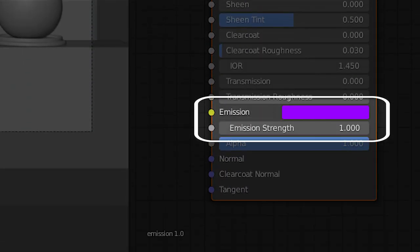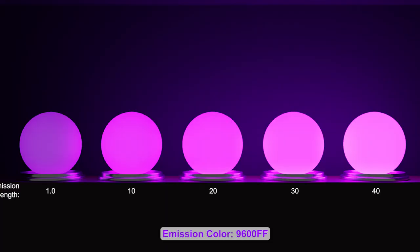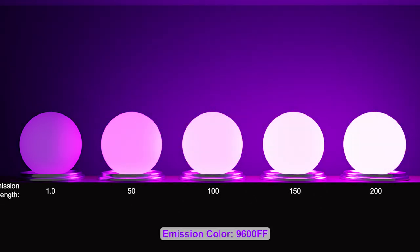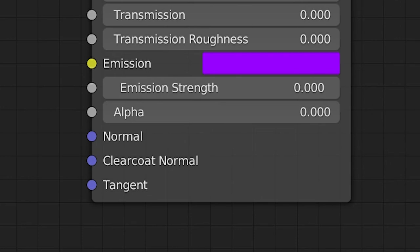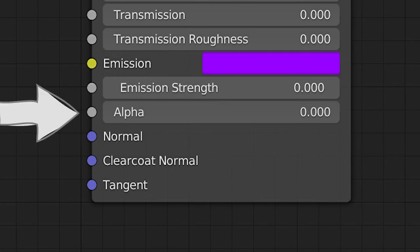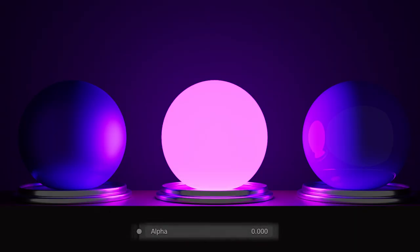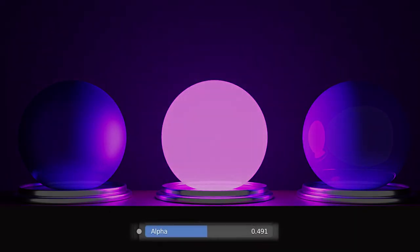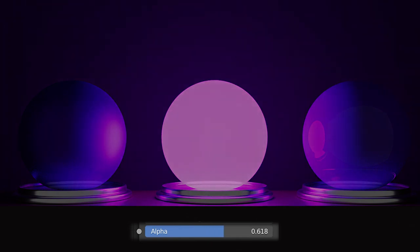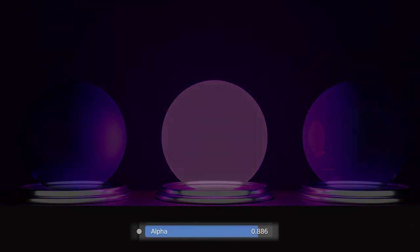These emission settings turn your object into a light emitter. A value of 1 results in the emitted light matching the chosen emission color. As the emission value increases, the light gets brighter, moving the emitting color towards white. Alpha is a color component that controls the material's opacity without any regard for refraction. The default value of 1 is fully opaque, and a value of 0 is full transparency, rendering your object completely invisible.